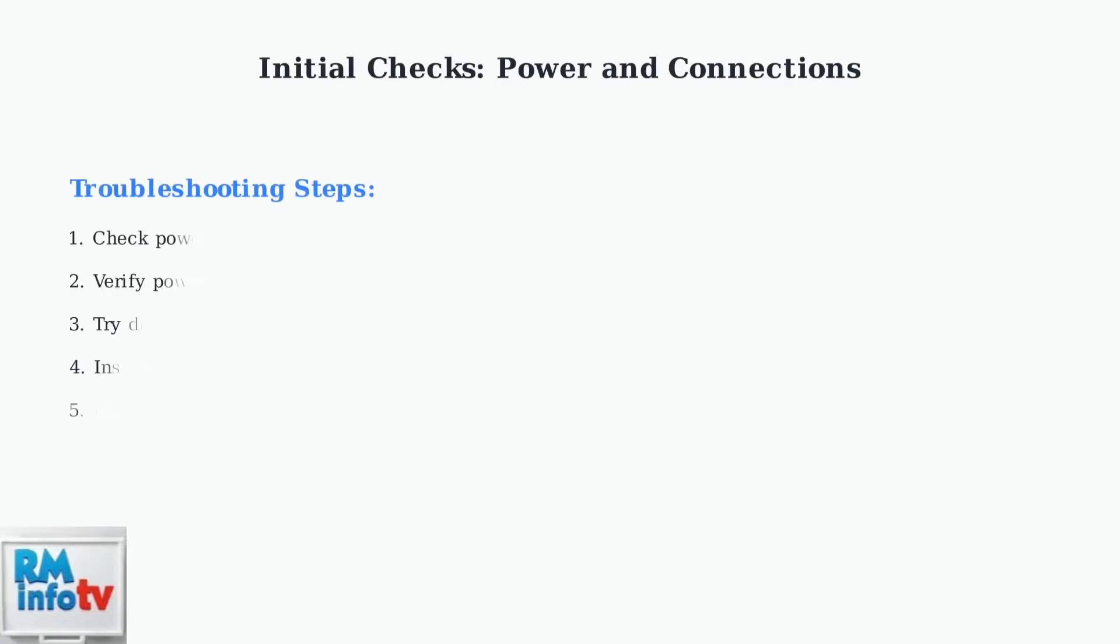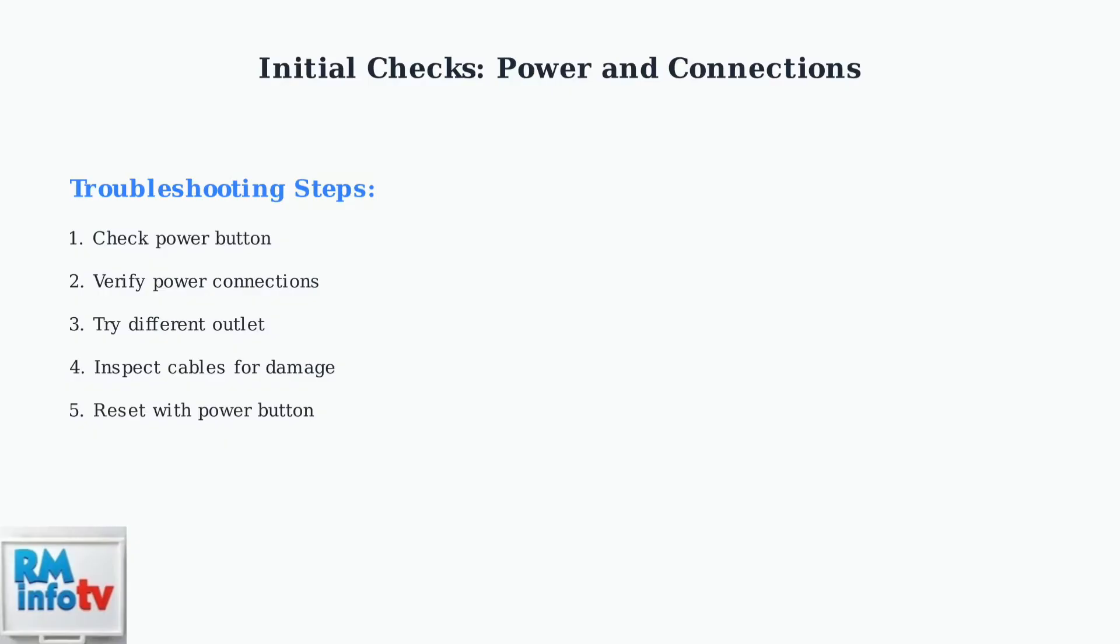When your MSI monitor won't turn on, start with these essential power and connection checks. These basic steps resolve most simple power-related issues.